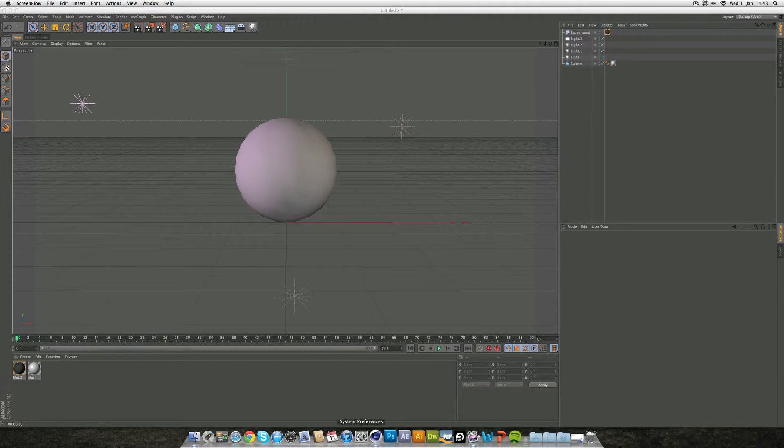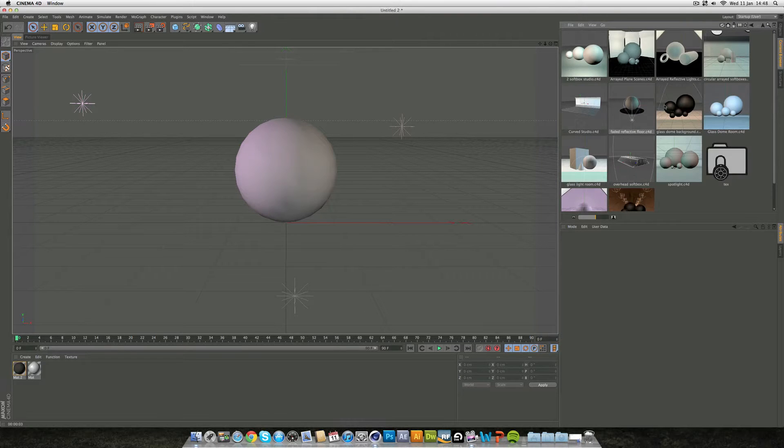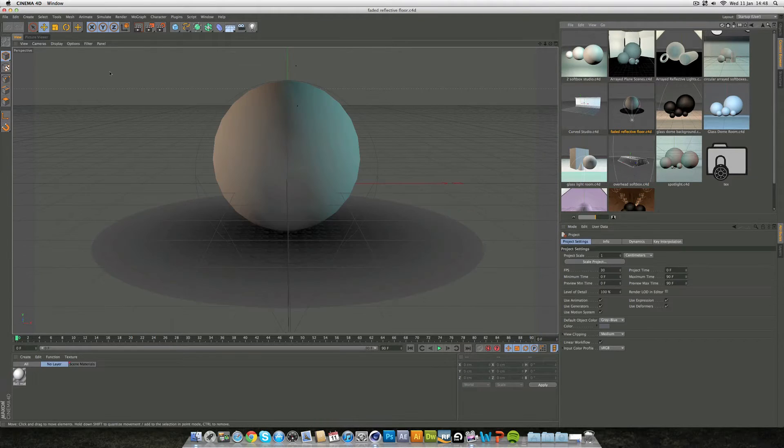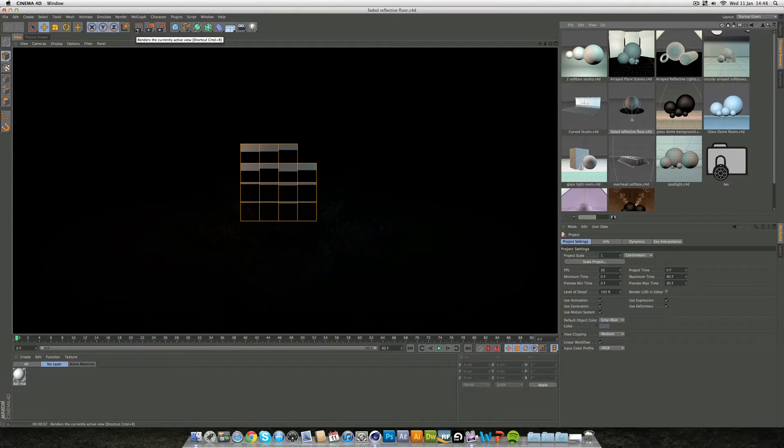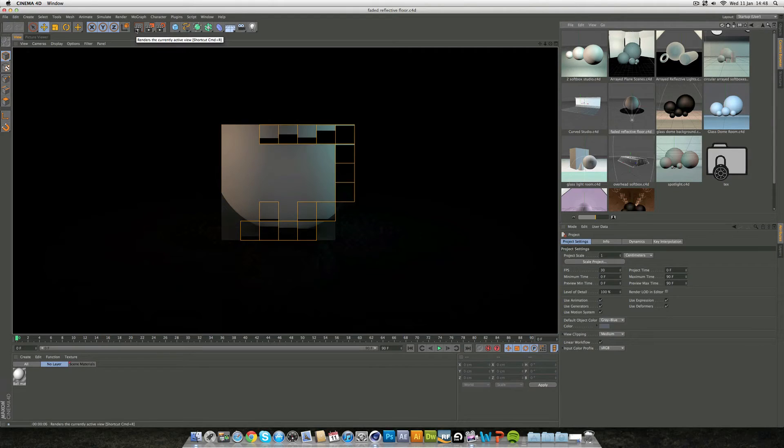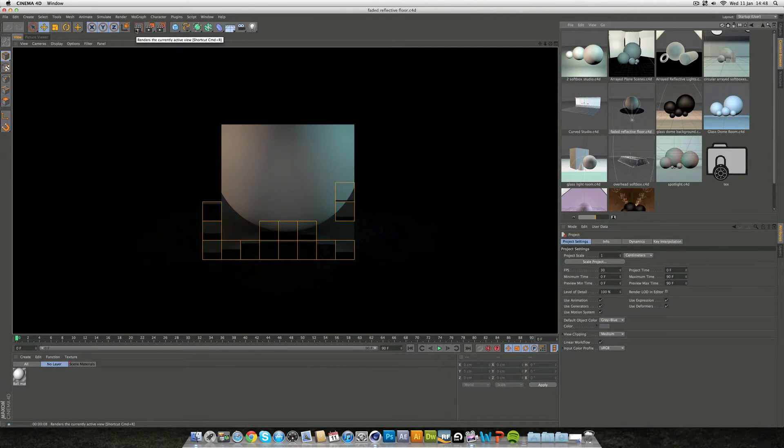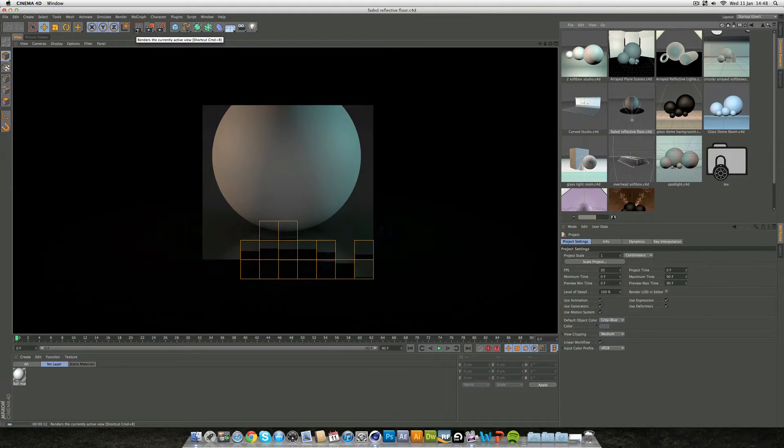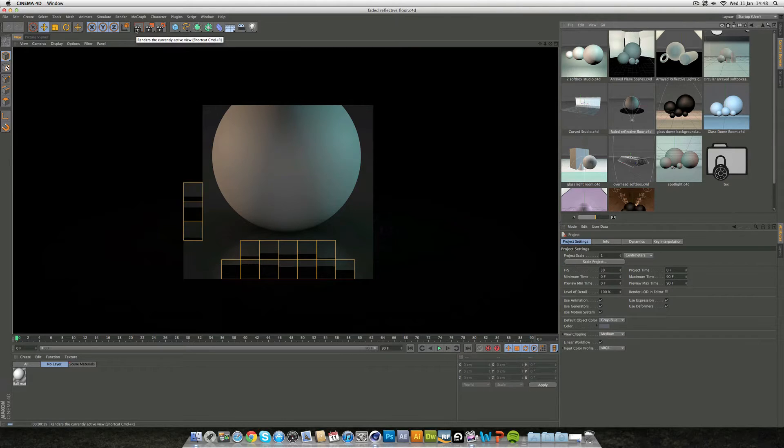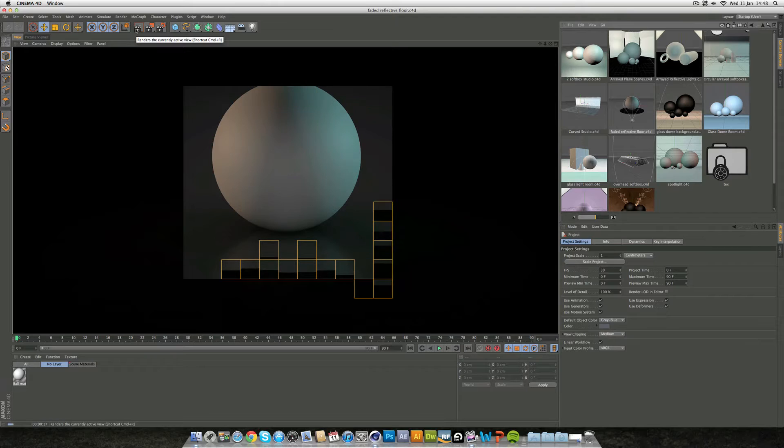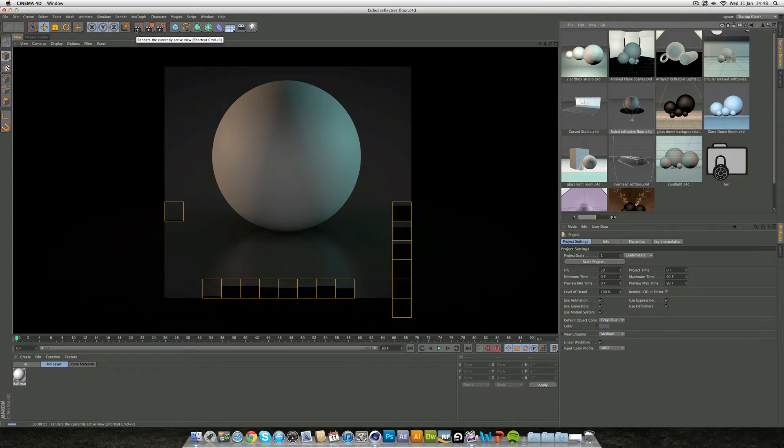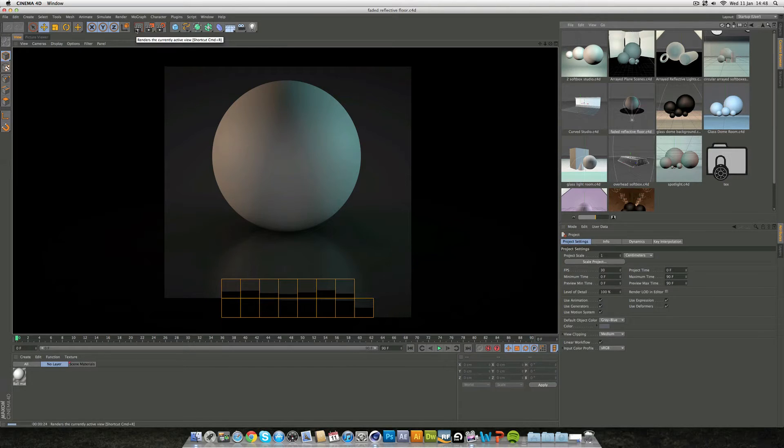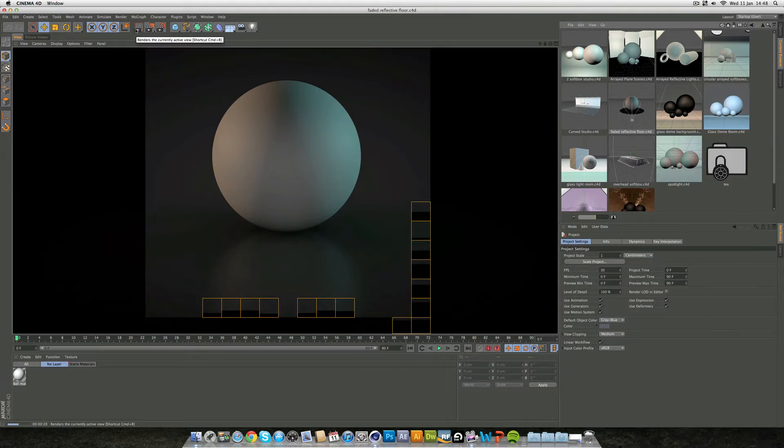So what we're going to be creating today is something a bit like this. If I render this out now you can see we've got this really nice effect with the sphere and a really nice reflective floor with no horizon. It's got a really nice fall off where it blurs into the background, like a studio look. That's what we're going to be creating today.